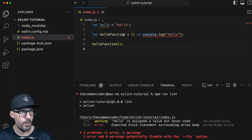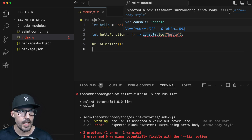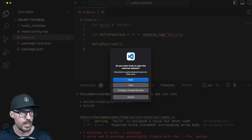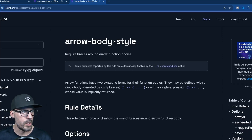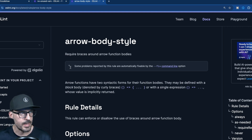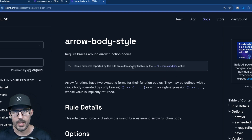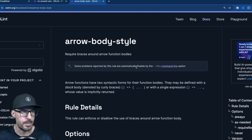If we take a look at the hello function body and I hover over this, we can see that it says expected block statement surrounding arrow body. If I wanted to see this rule information, I could click the link here and this will take me to the documentation for the arrow-body-style rule. We can see that this one is not a recommended rule, but it is automatically fixable by ESLint as indicated by this little wrench here. Some problems reported by this rule are automatically fixable by the --fix command, and we're going to see how we can use that inside of the ESLint extension in just a minute.